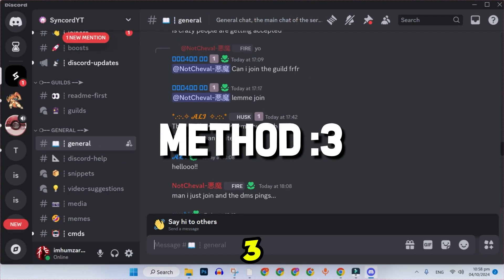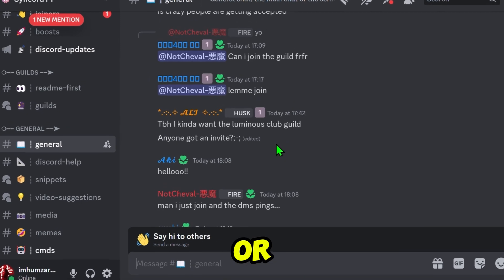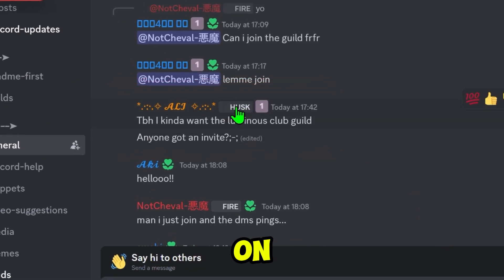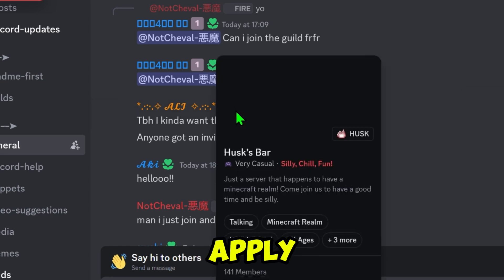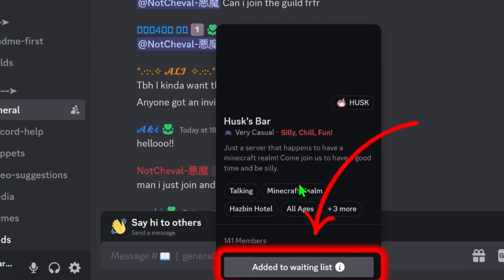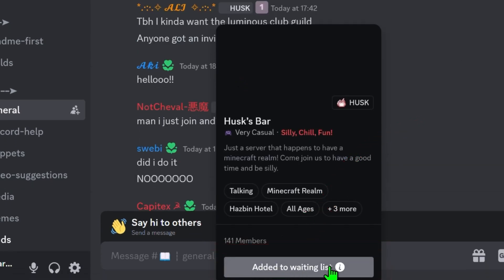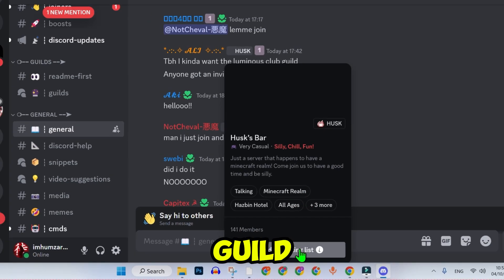Method 3: From Profile or Message. If you see a message or profile with a Guild tag, simply click on the tag and tap Apply to Join. You will need to answer a few questions, and if accepted, you will join the Guild.